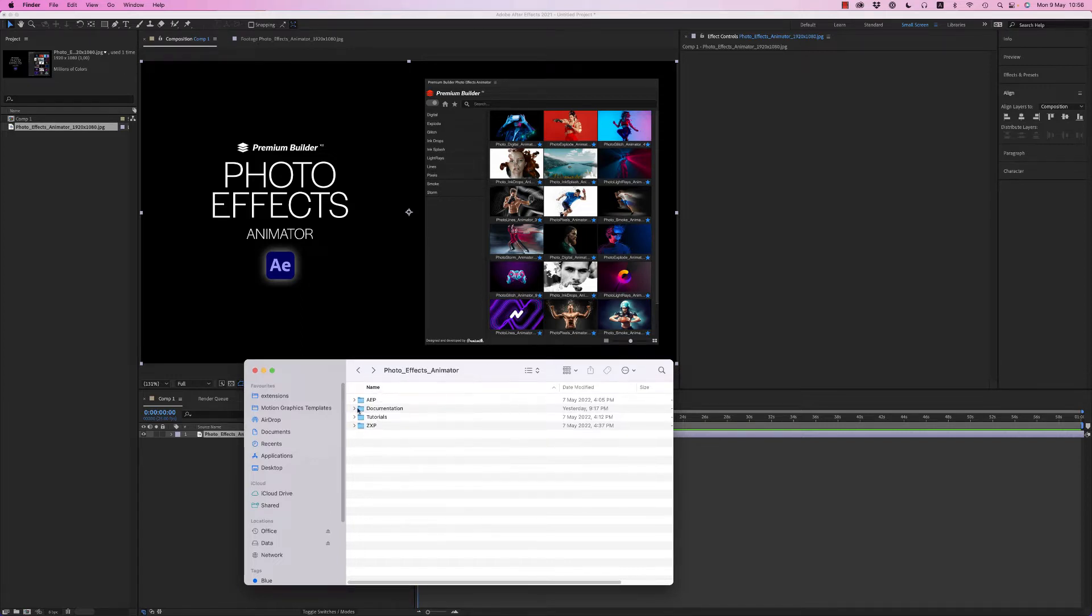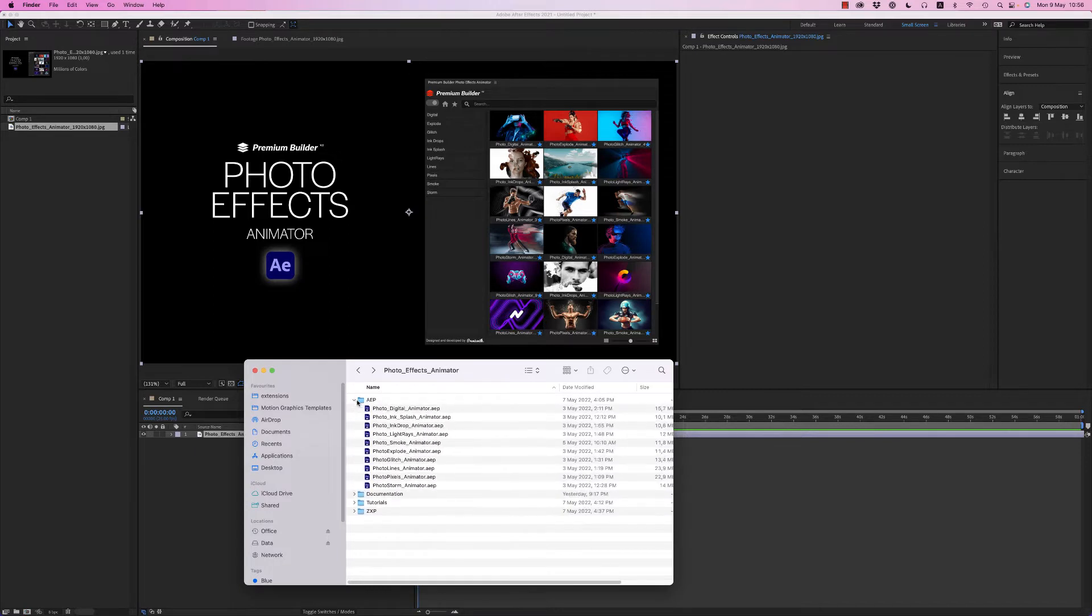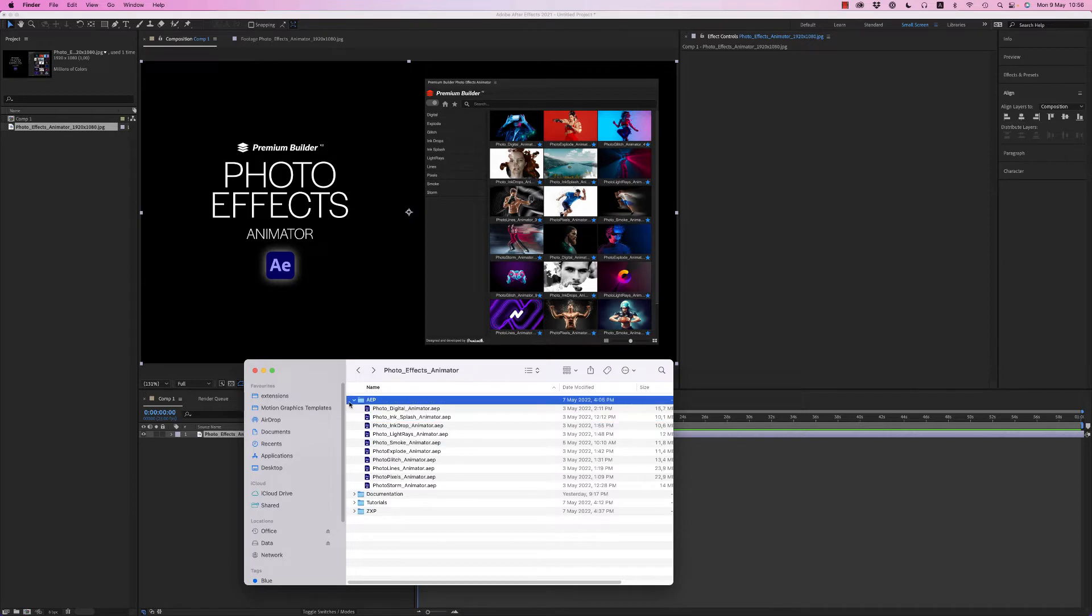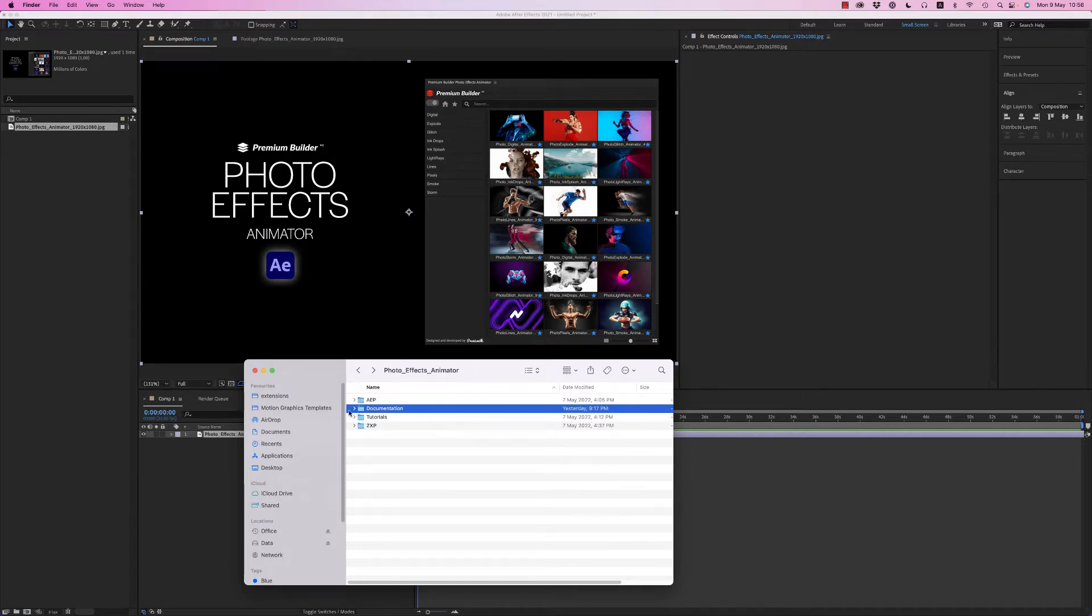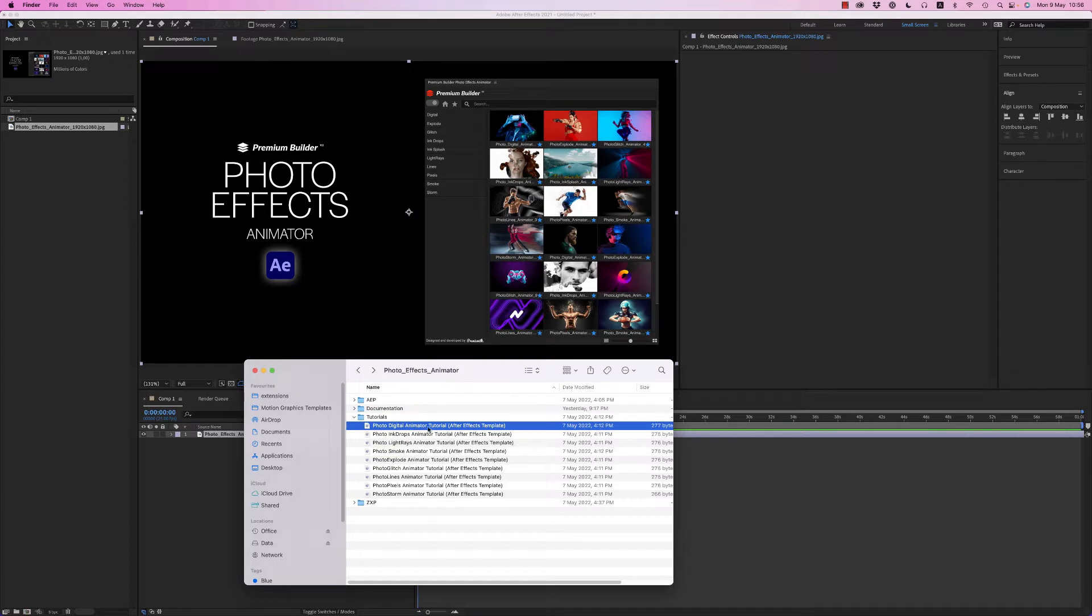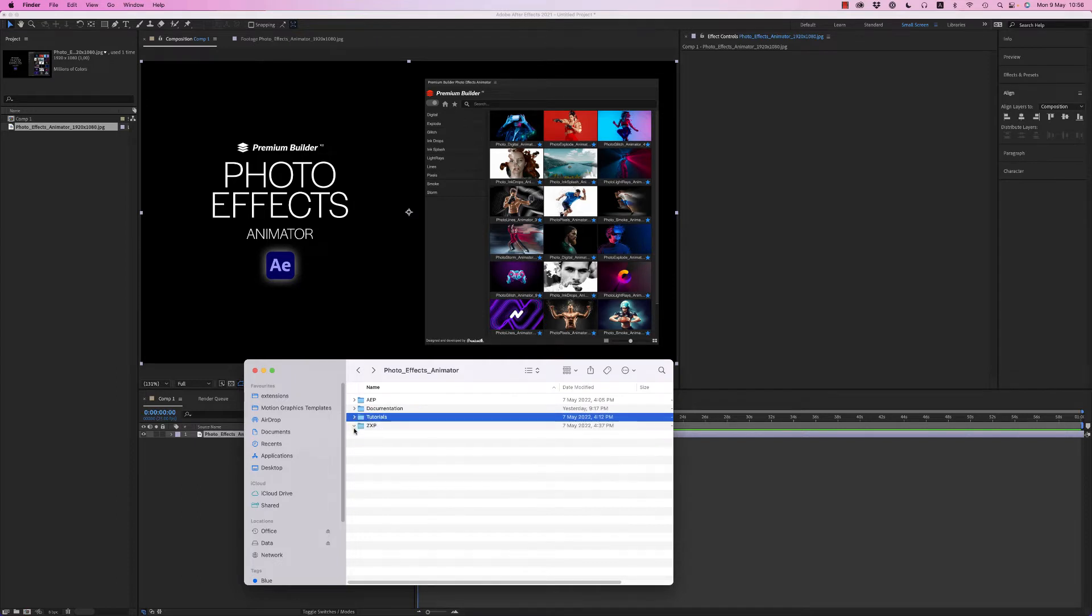On the zip file you will find the app files for every photo effect has a standalone project, the documentation, tutorials, links for every effect and the zxp file.